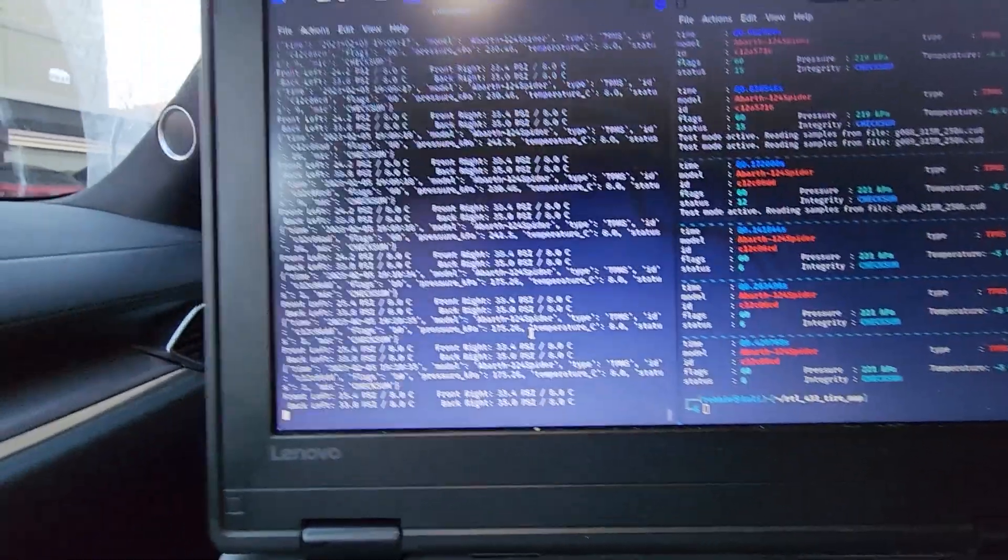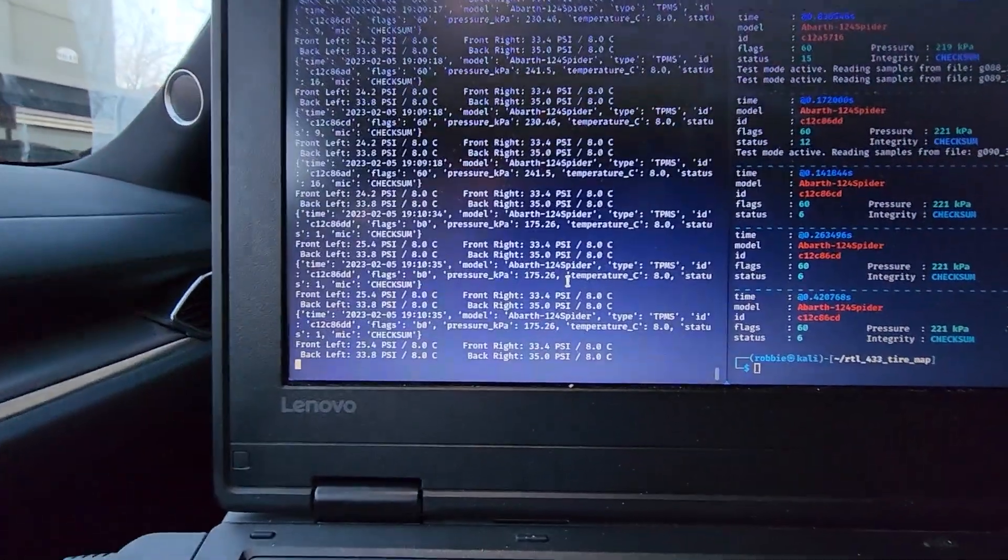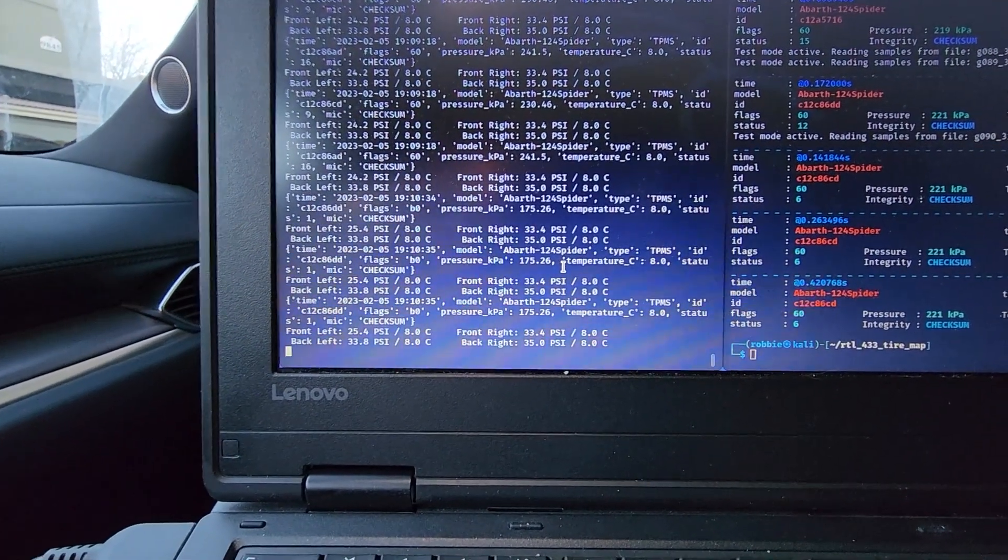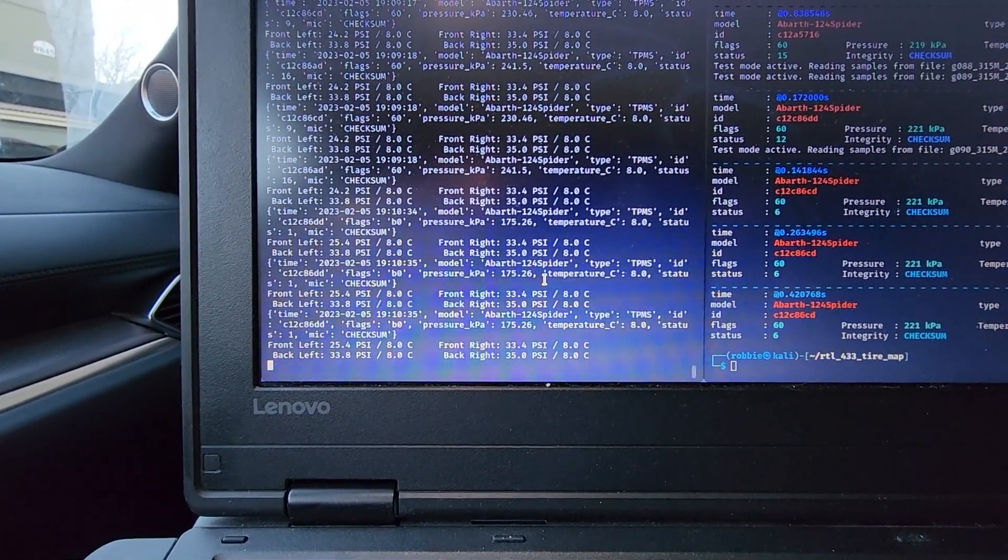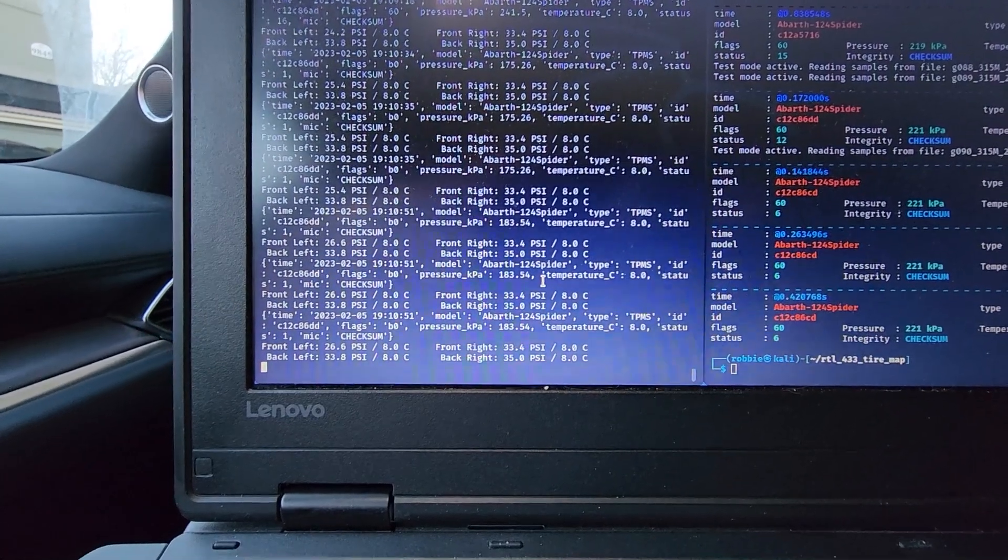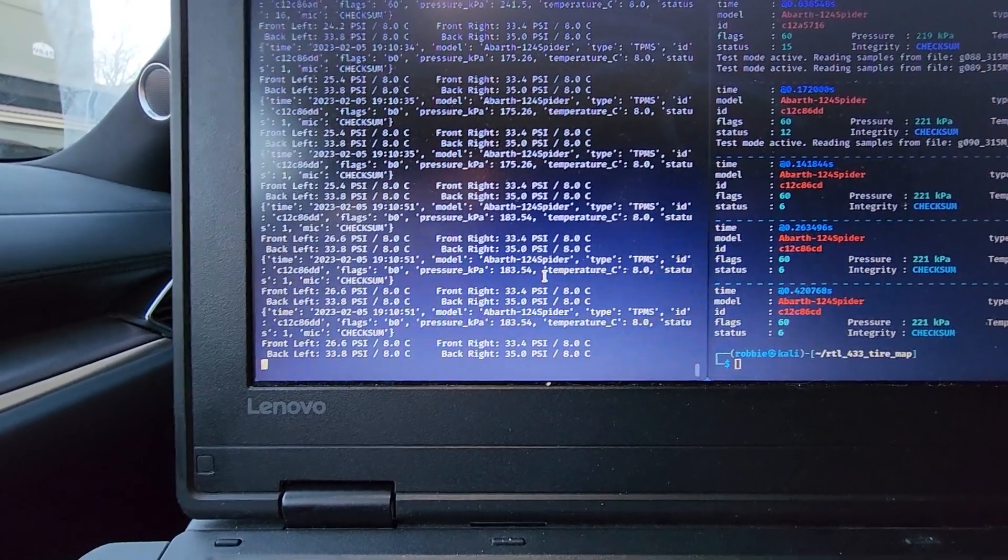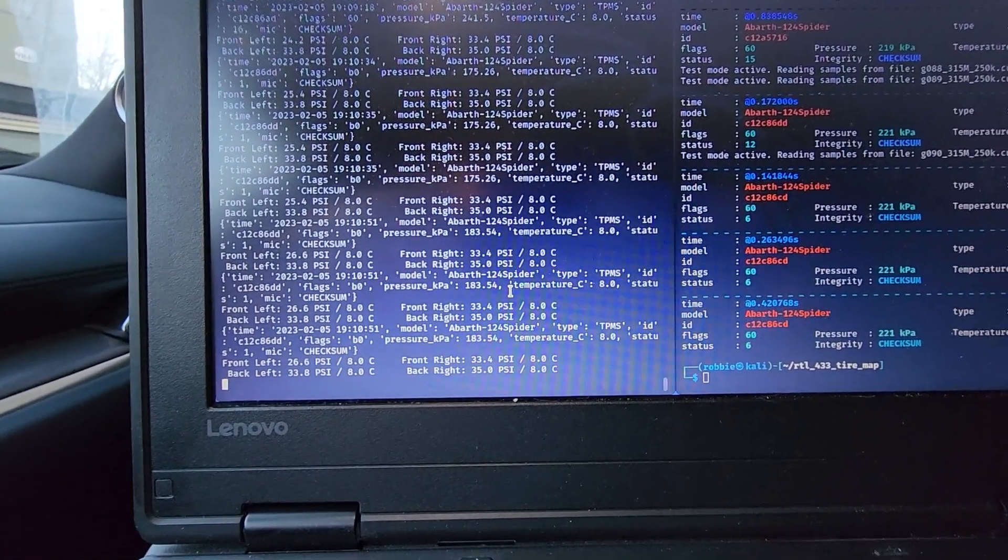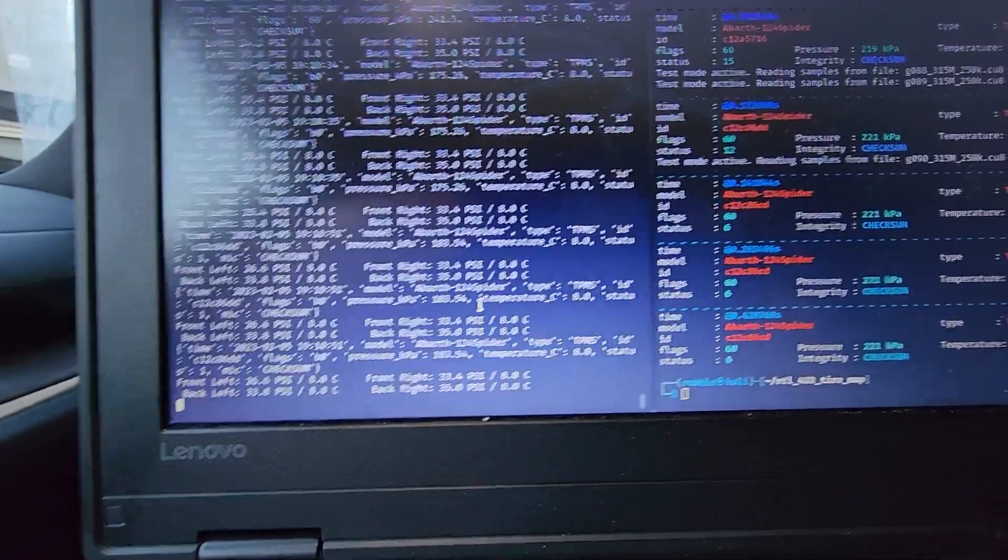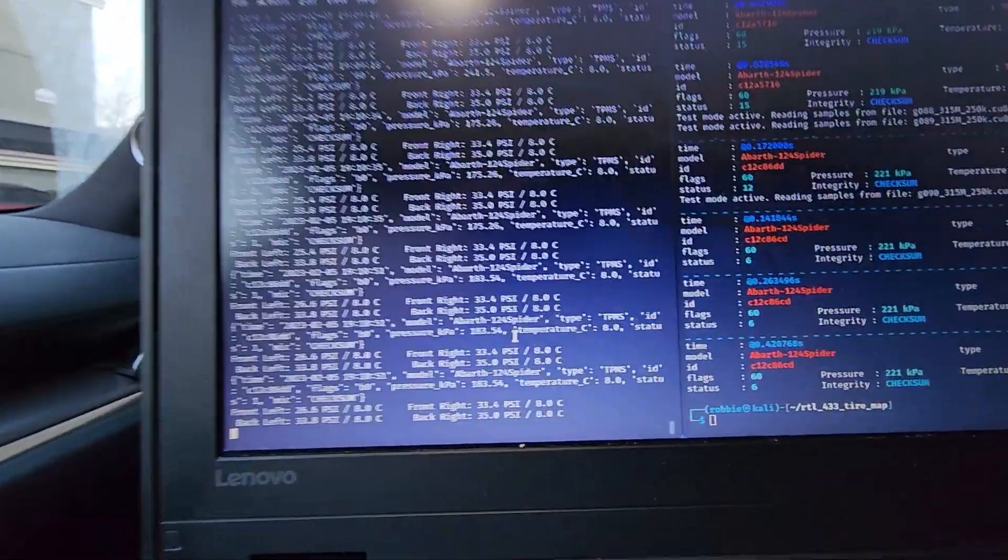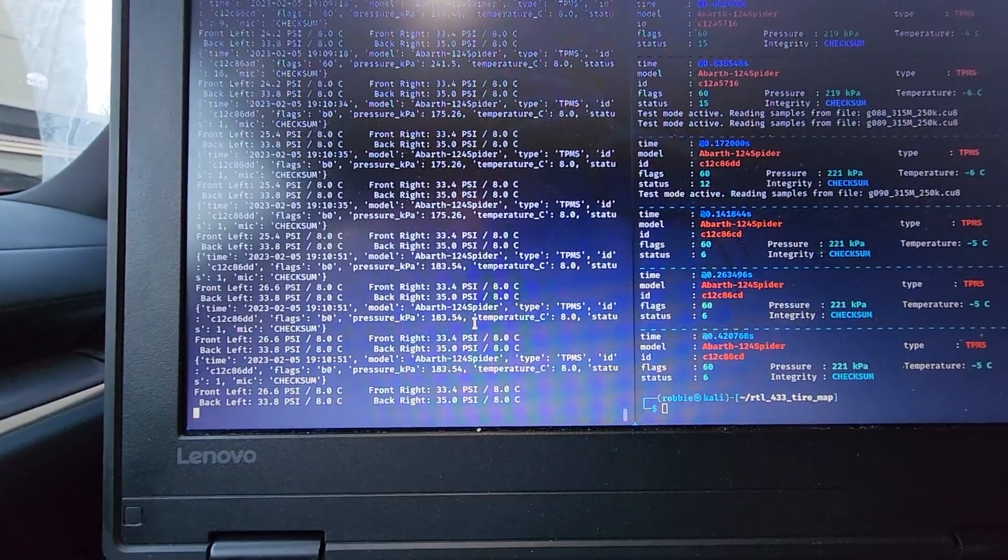And we'll get a signal in a second. Looks like we already got one because it went up a little bit, 25.4. There's another one, 26.6, and so we'll just let that keep filling up until I get back up to that roughly 33 and a half psi.